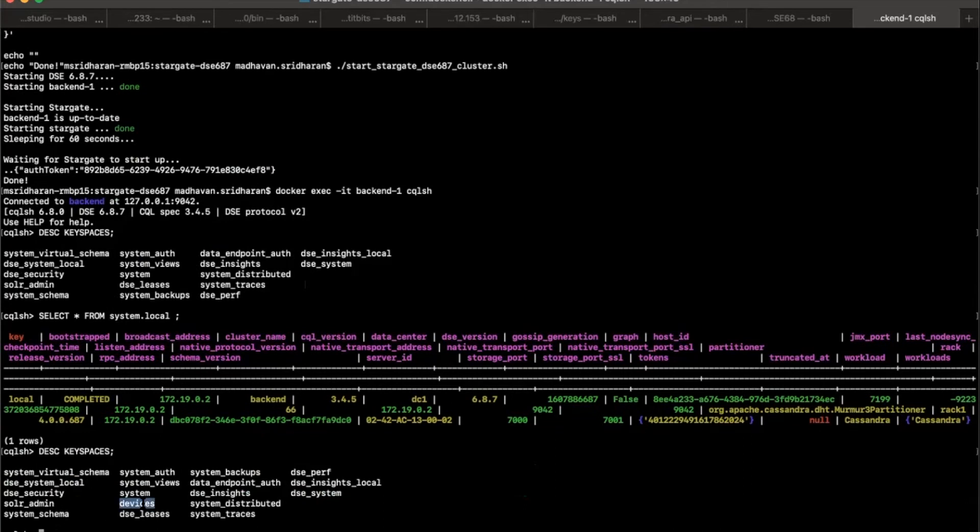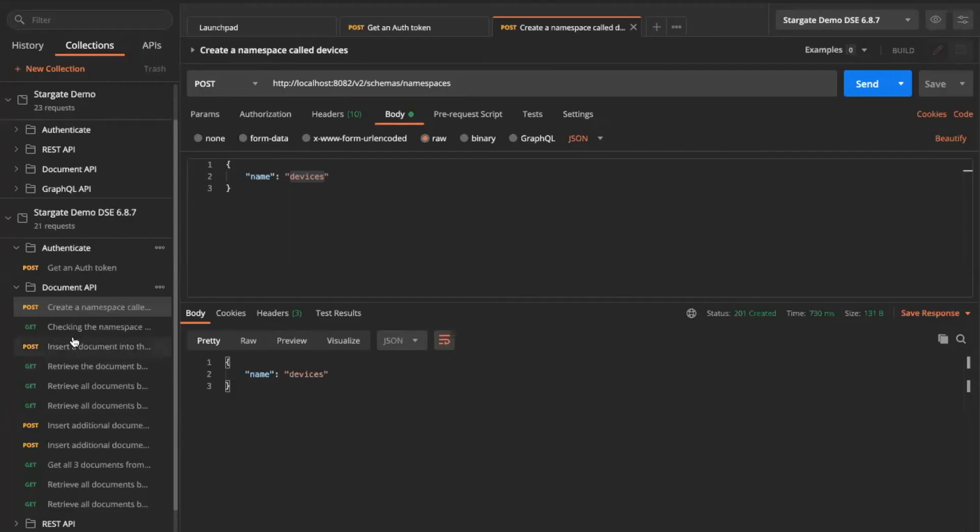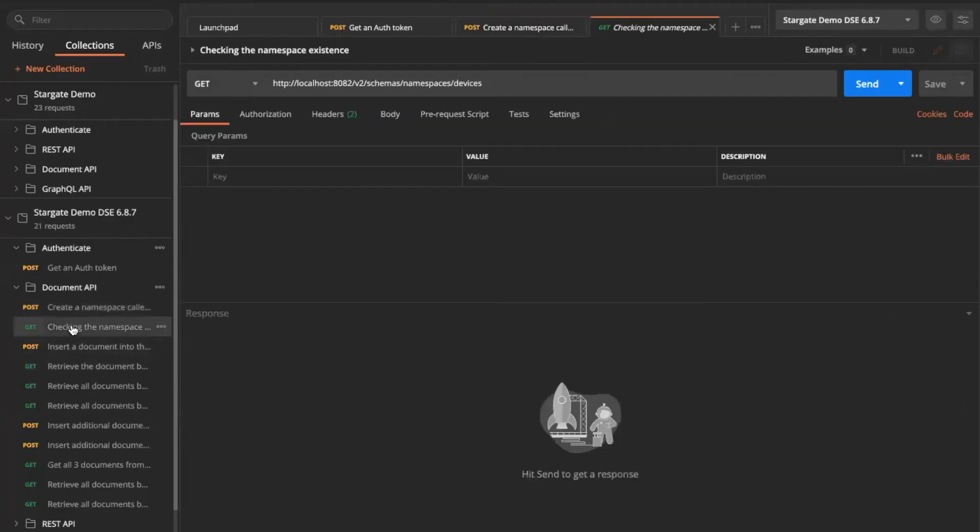I now see the devices namespace, which in SQL term is a key space in here. It automatically created that for me. And then there are also other APIs that you can do in here.